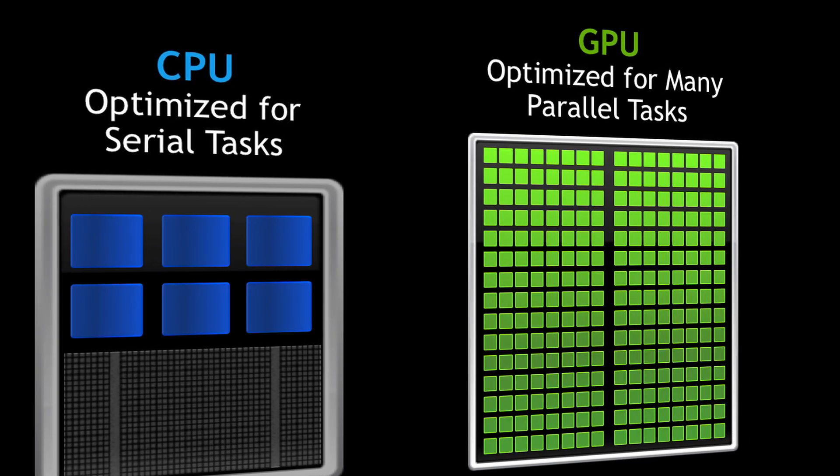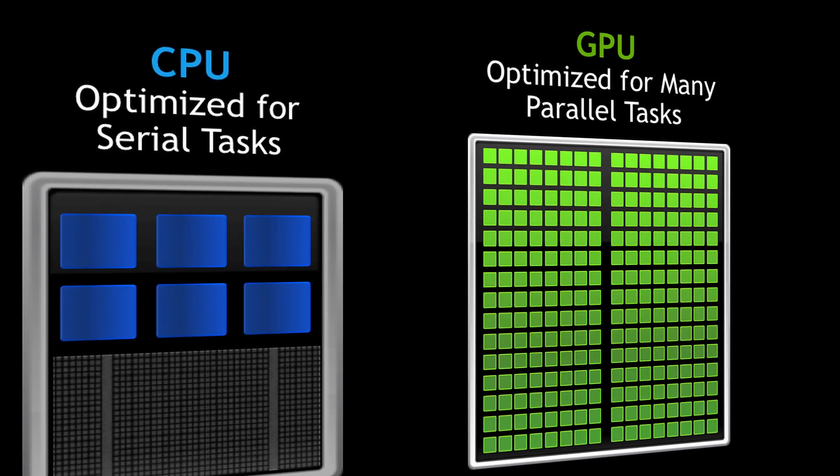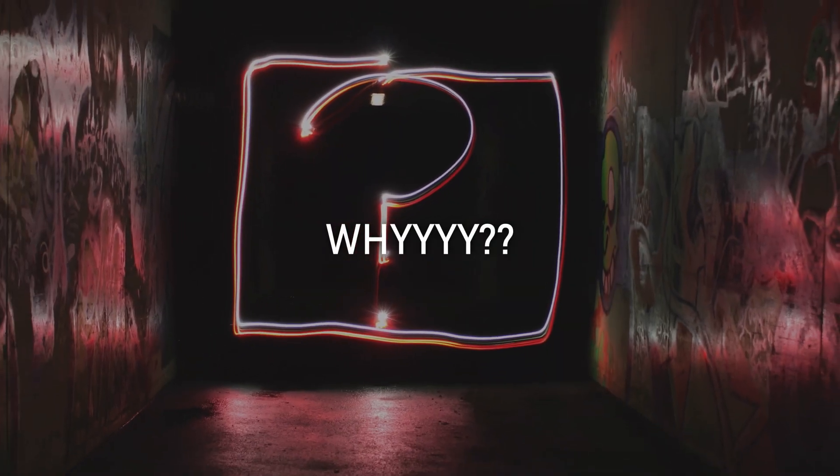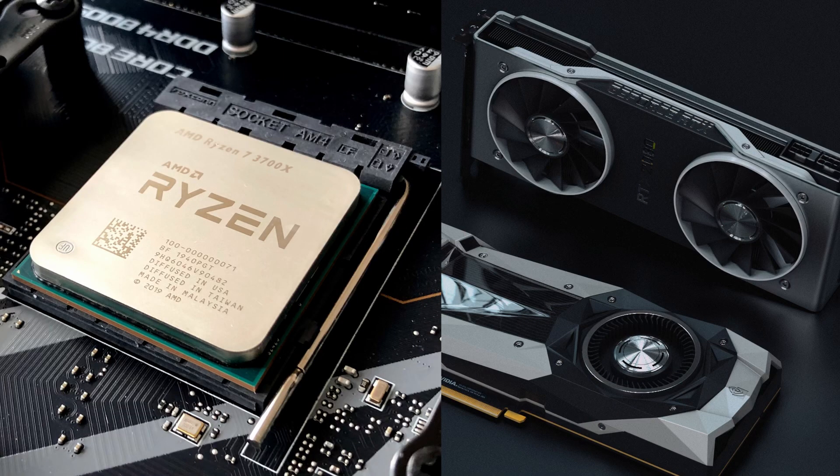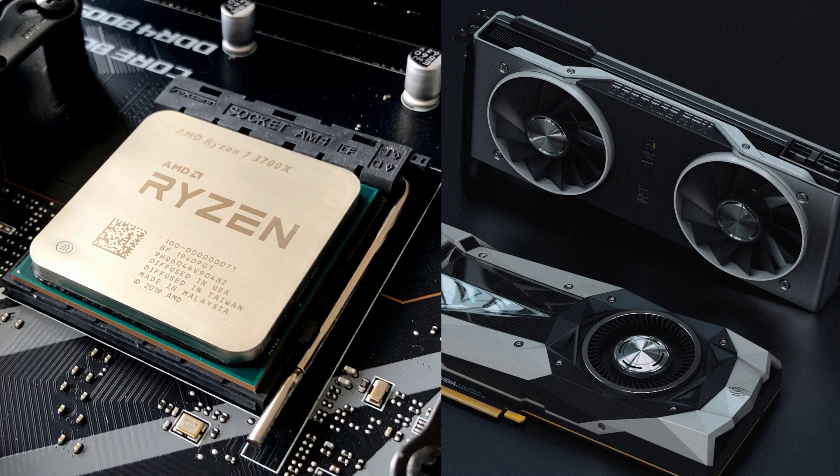So why can't we use if statements? In short, GPUs are made differently to CPUs, and they are not good at branching code like if statements.